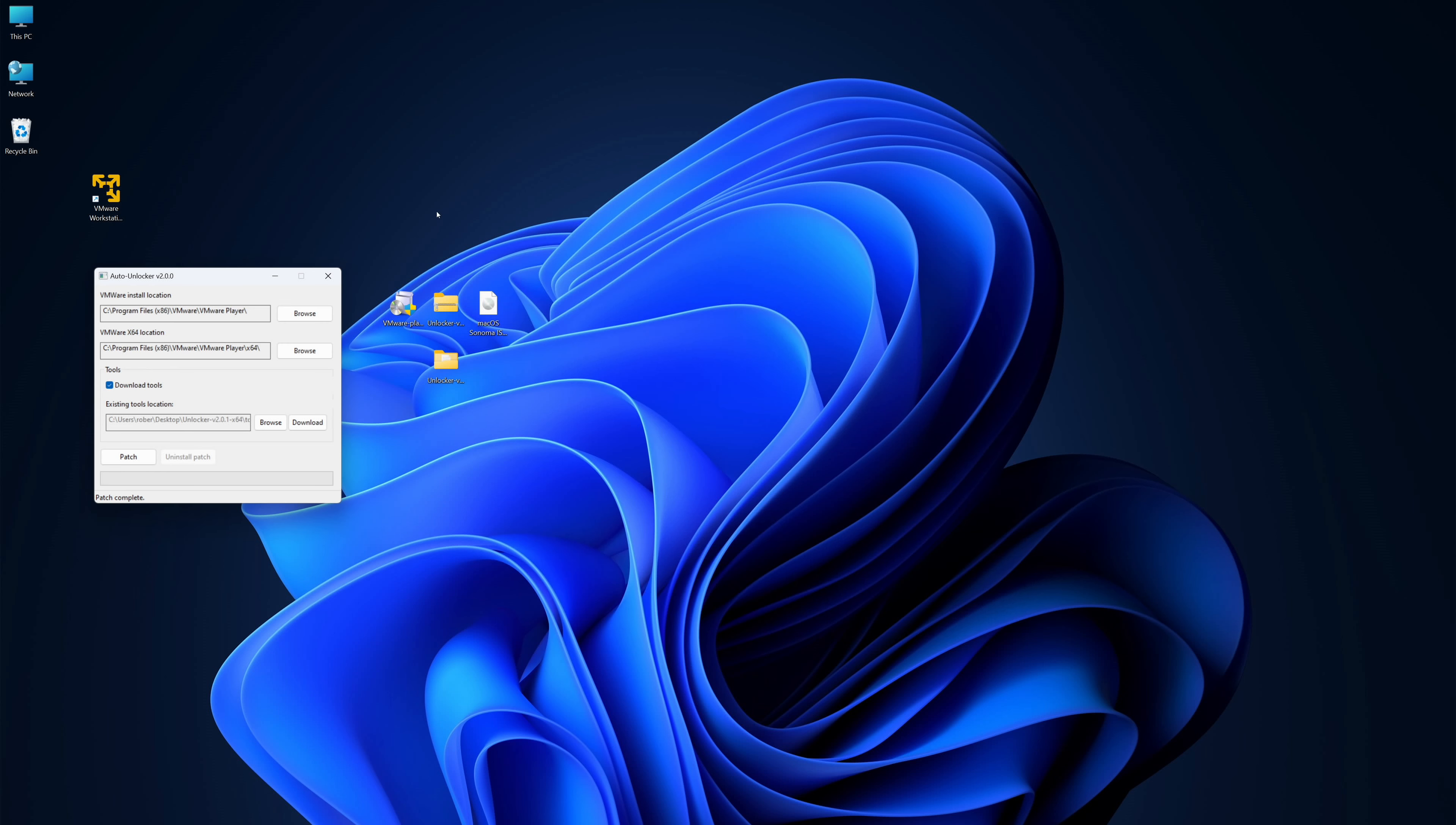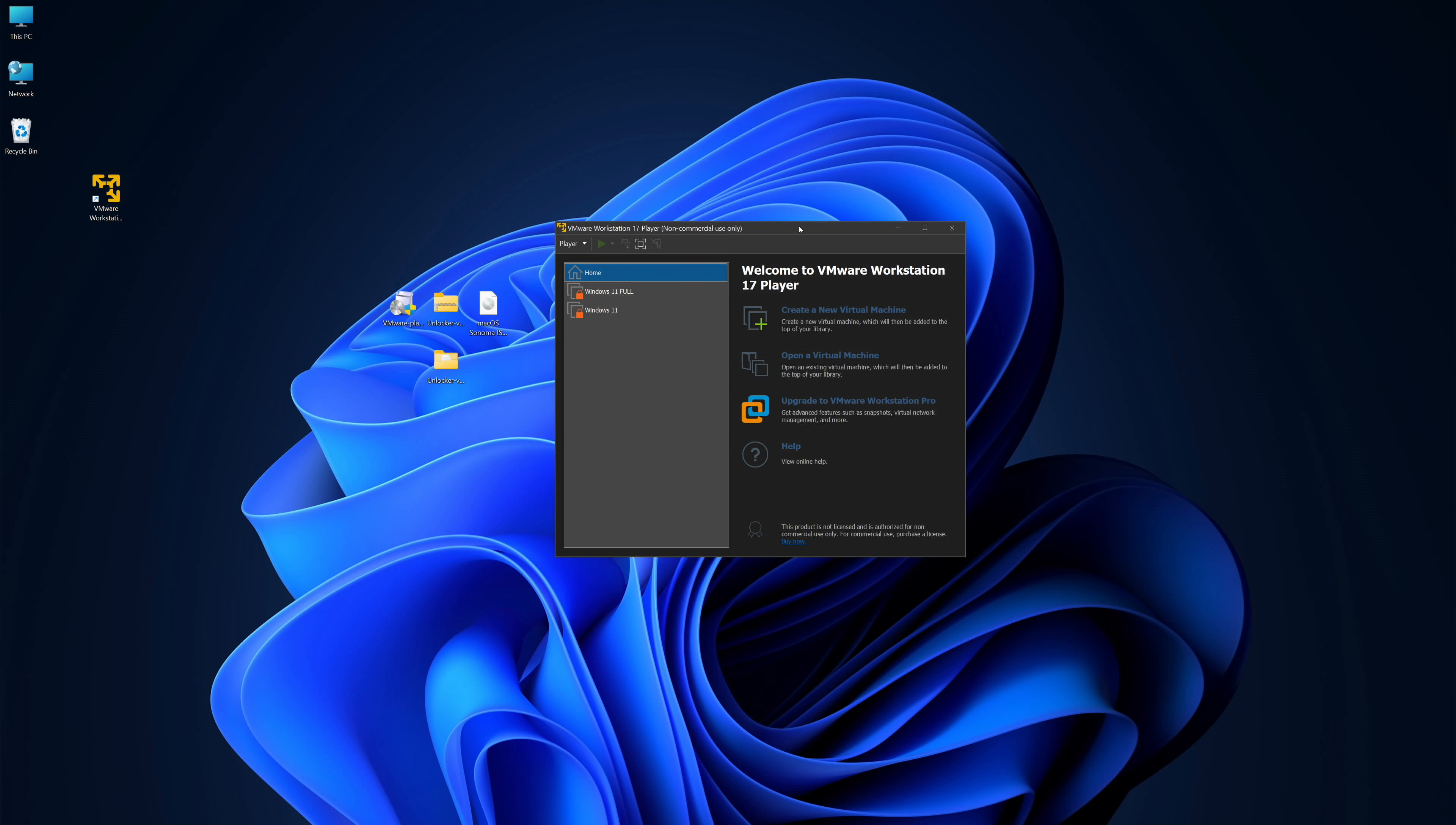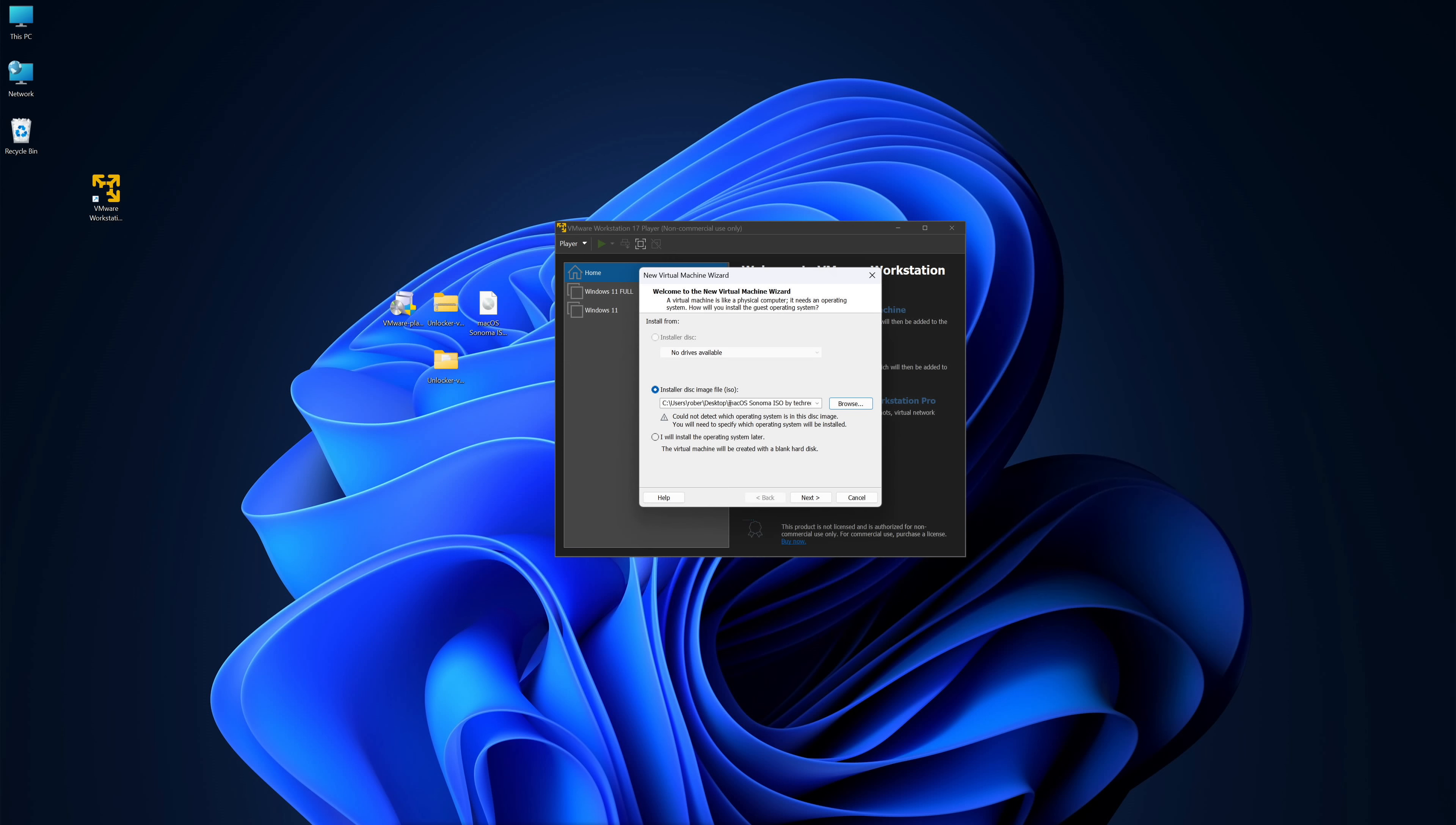Now we can close everything and open VMware Workstation Player. If it's your first time using it, it will be completely empty. In my particular case, you can see that I already have two virtual Windows machines right over there, but the process is exactly the same. We just need to select Create New Virtual Machine. Where it says the installation disk option, we will choose the macOS Sonoma or Catalina depending on the downloads that we did.